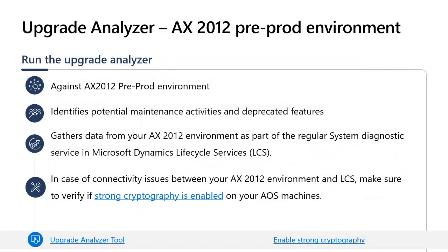So that was the first step — getting access to LCS and creating a project with the right methodology. The third step is to run the Upgrade Analyzer. The Upgrade Analyzer is a tool that runs against your AX 2012 pre-production environment, identifying potential maintenance activities — essentially cleanup steps that help speed up your upgrade by reducing database size and the volume of data that needs to be upgraded. It also calls out key deprecated features that need to be revisited.